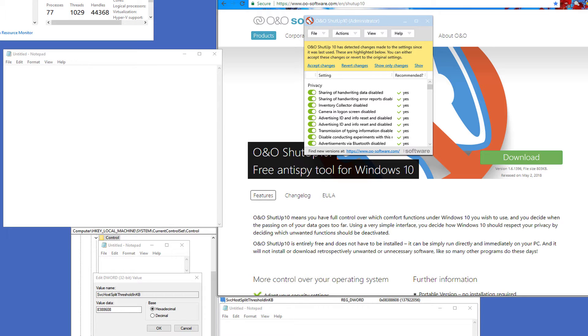And I'm here with a tutorial on how to reduce Windows 10 processes to Windows 7-like performance. Today's date is June 9th, 2018. Let us begin.